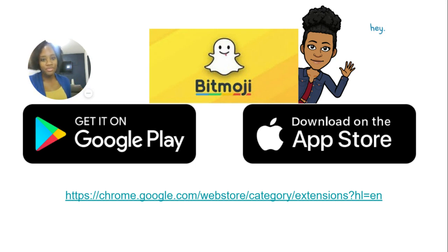But for now, we're going to look at how to install Bitmojis and how to get access to that on Google Chrome.